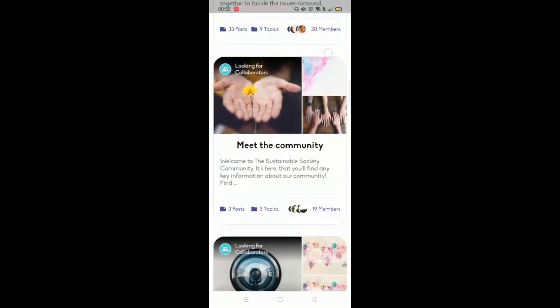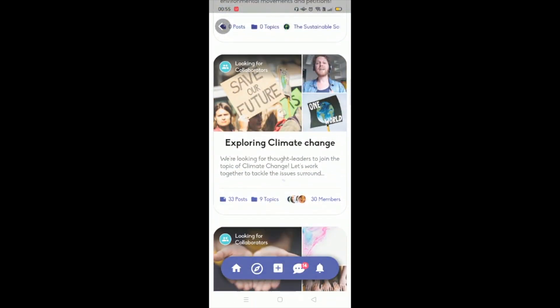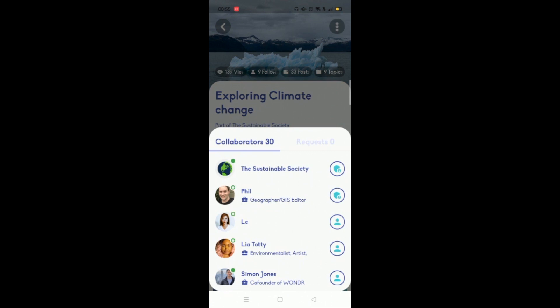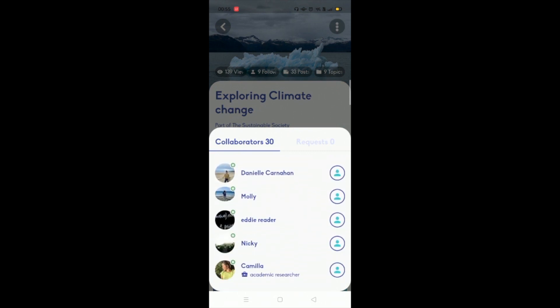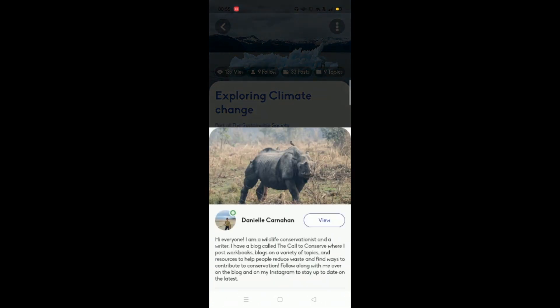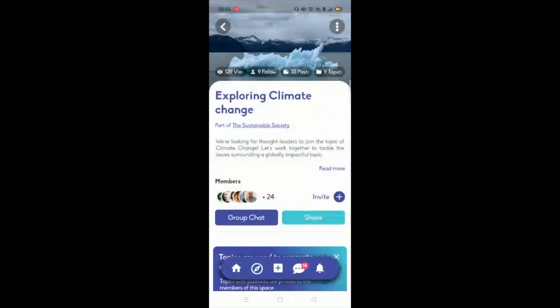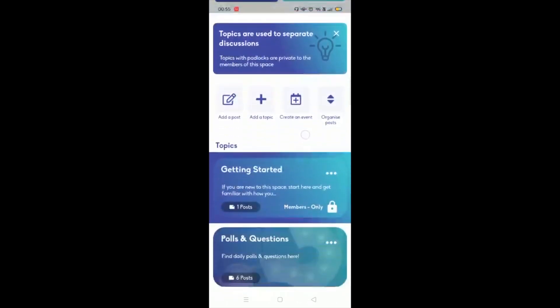For instance, here's one about climate change. So there's 25, 30 collaborators in here all talking about climate change and sharing information. And what you're able to do is matchmake people between each other.